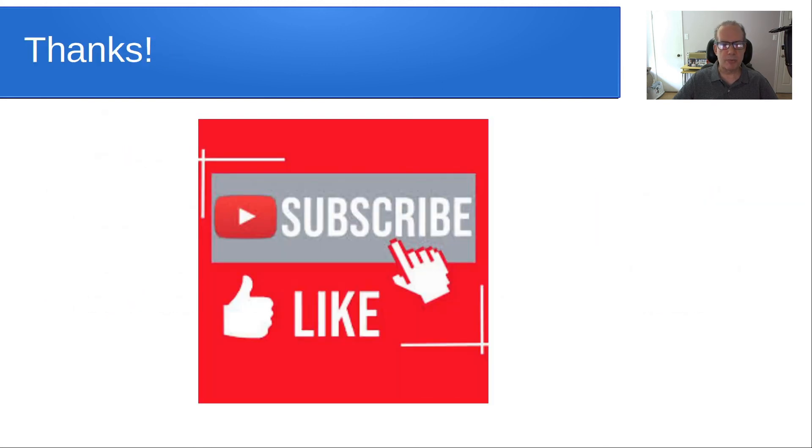Anyway, that's it for today. Please subscribe and like to the channel, and we'll see you next time.